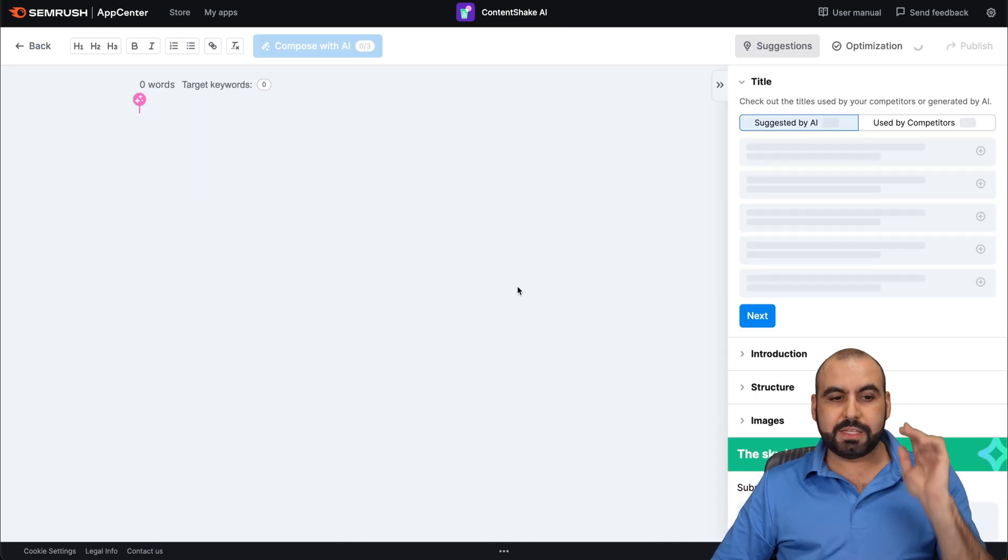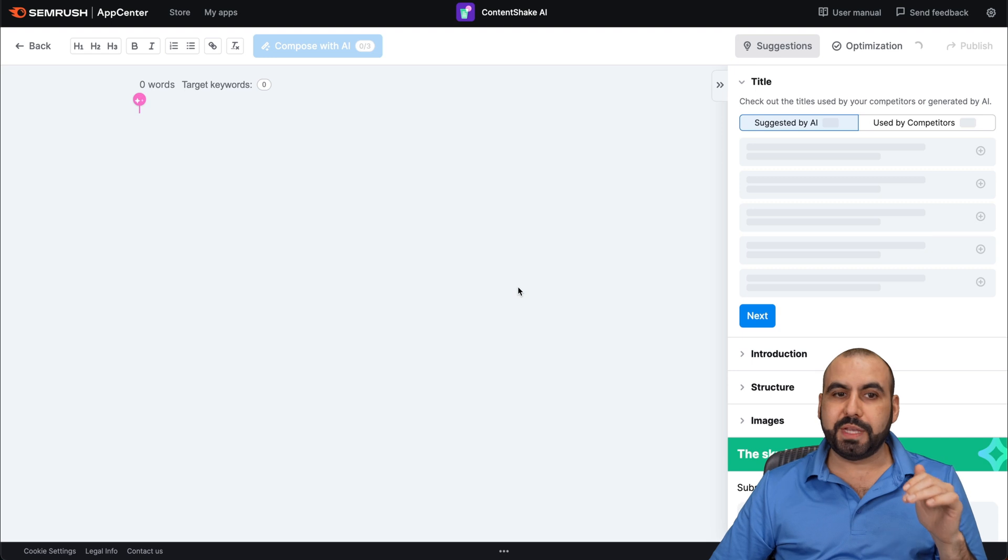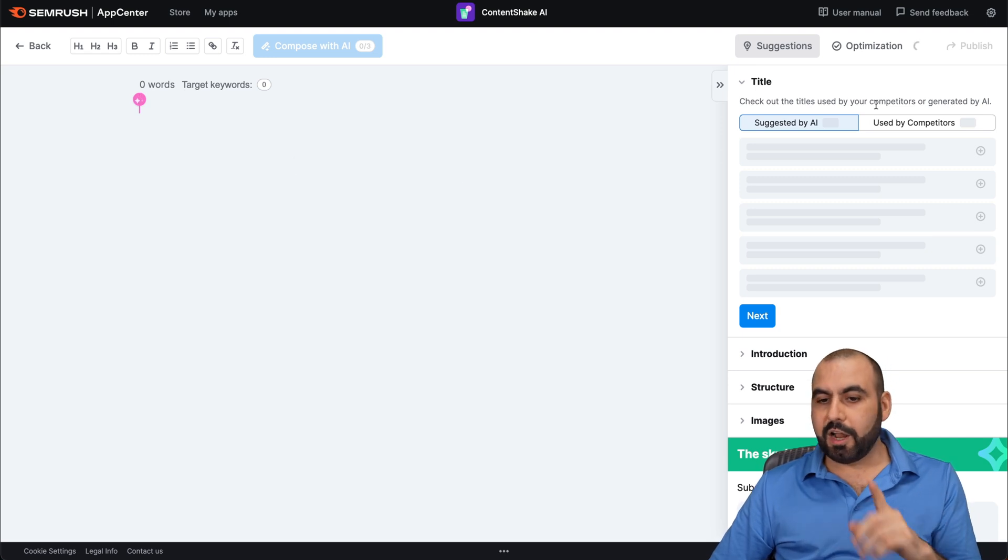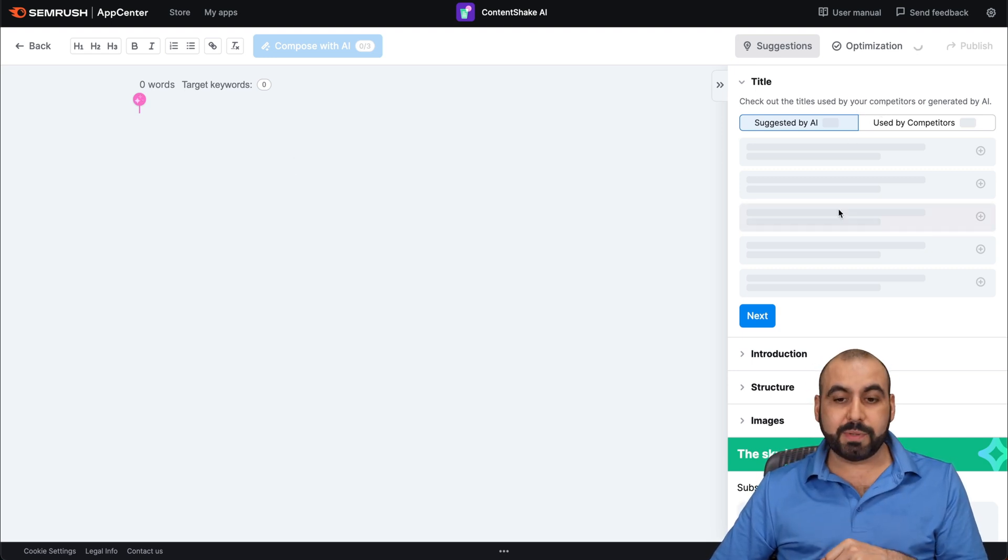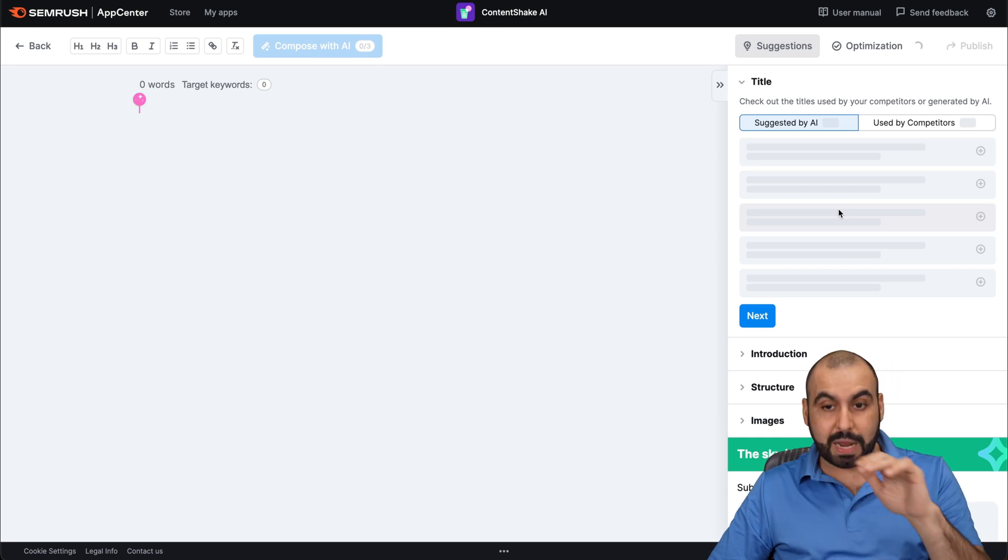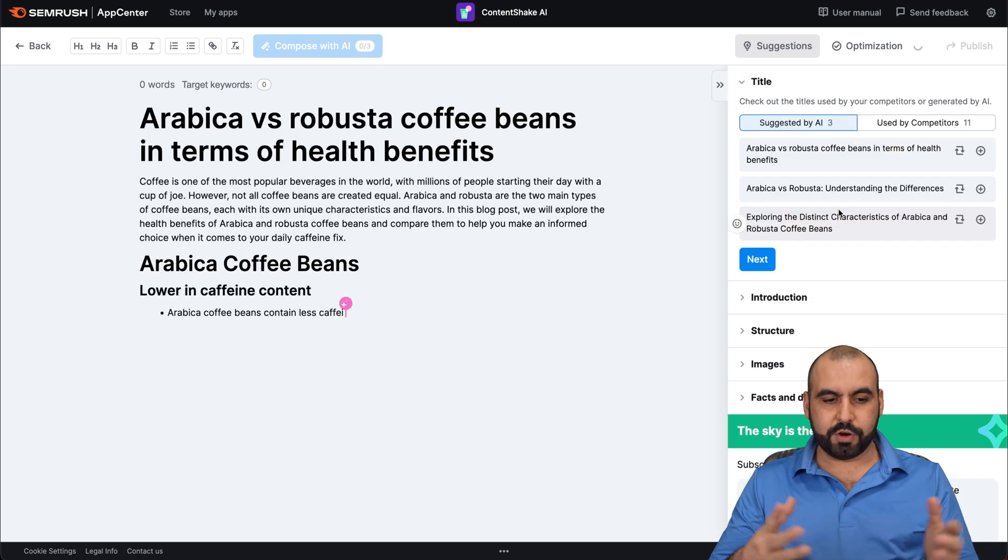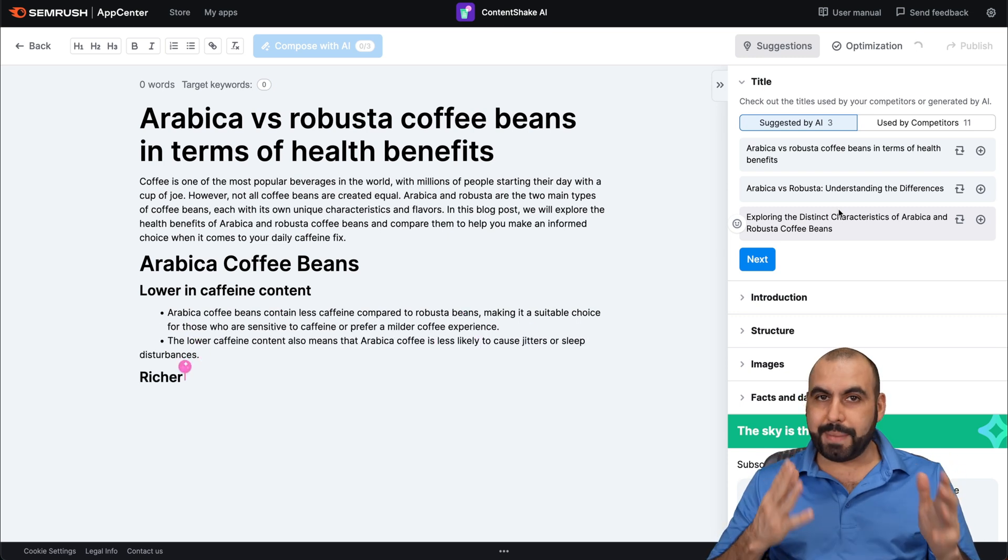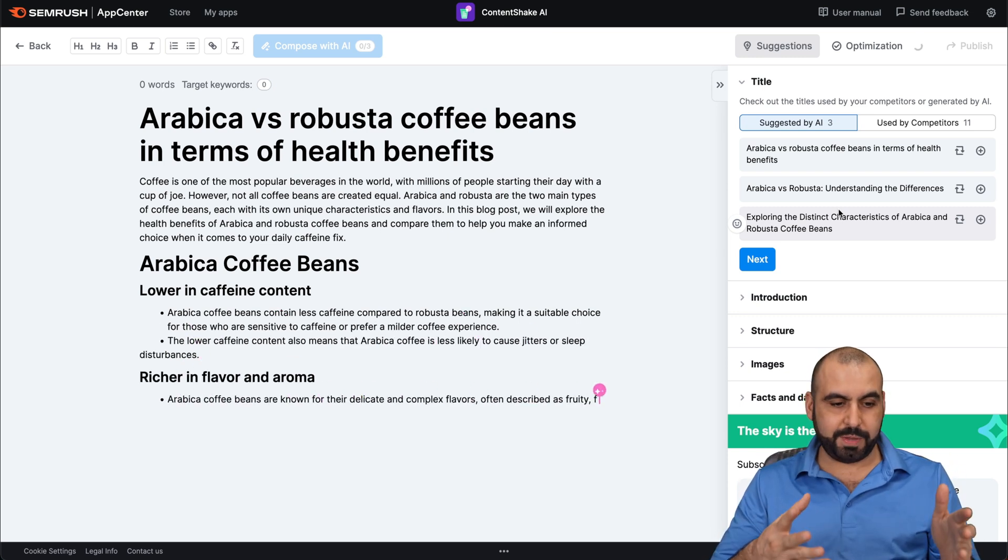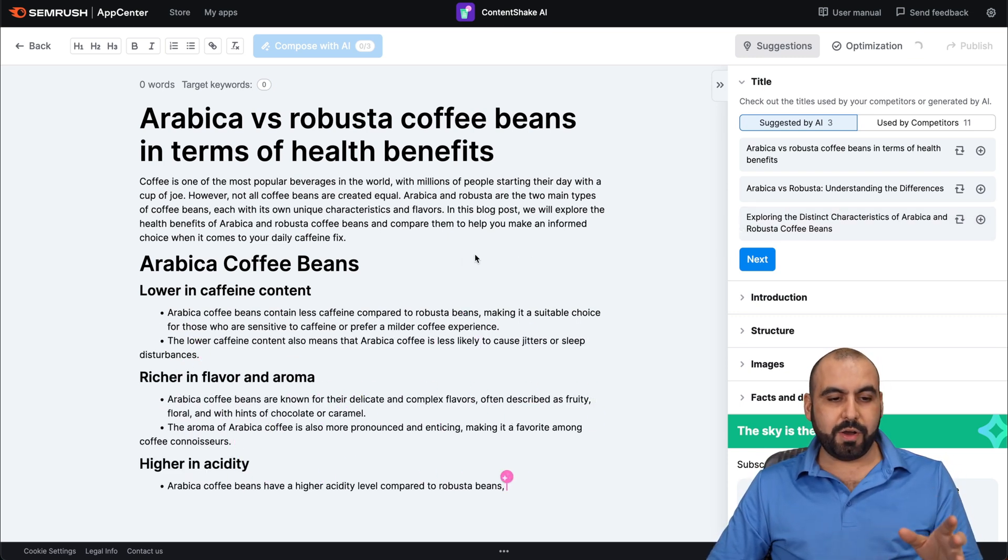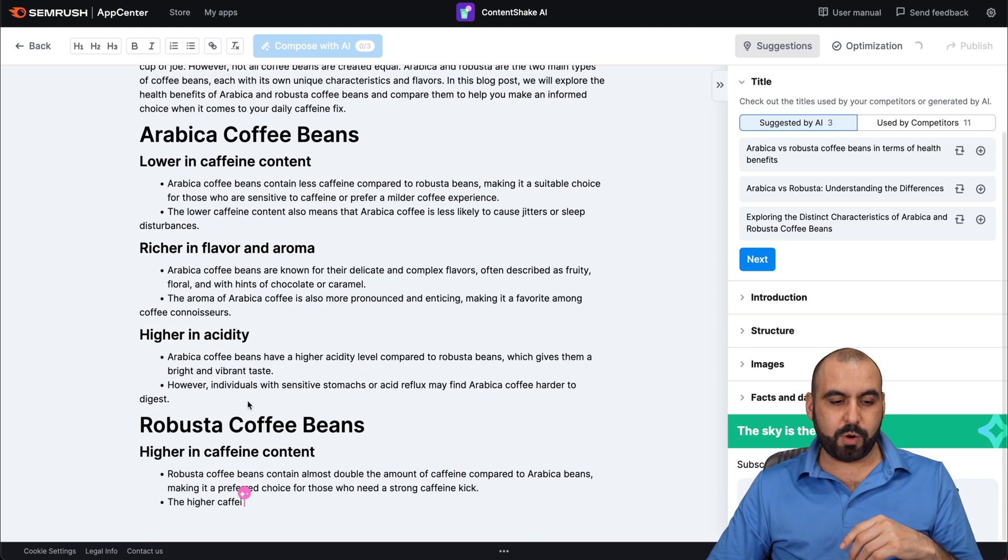It's going to start right away composing the first piece of content here on the left. And on the right, we're going to get some ideas for different types of titles, aside from the one I provided. So let's give it a few seconds. Here we go. It started writing about the coffee beans. First of all, it's letting us know about the Arabica beans. And then it's going to talk about Robusta.